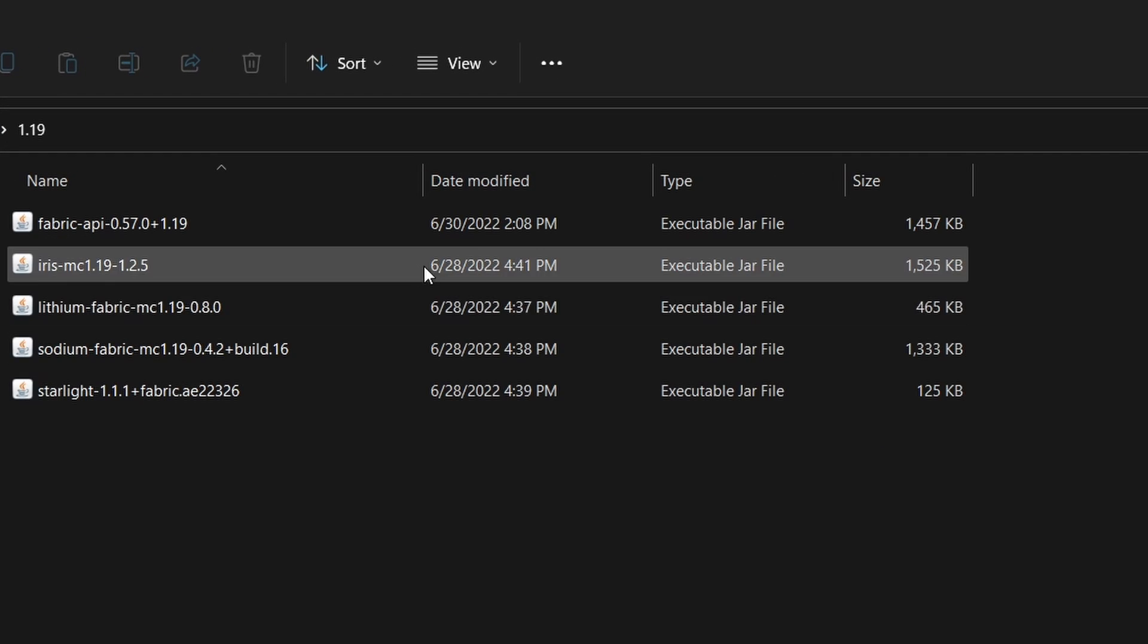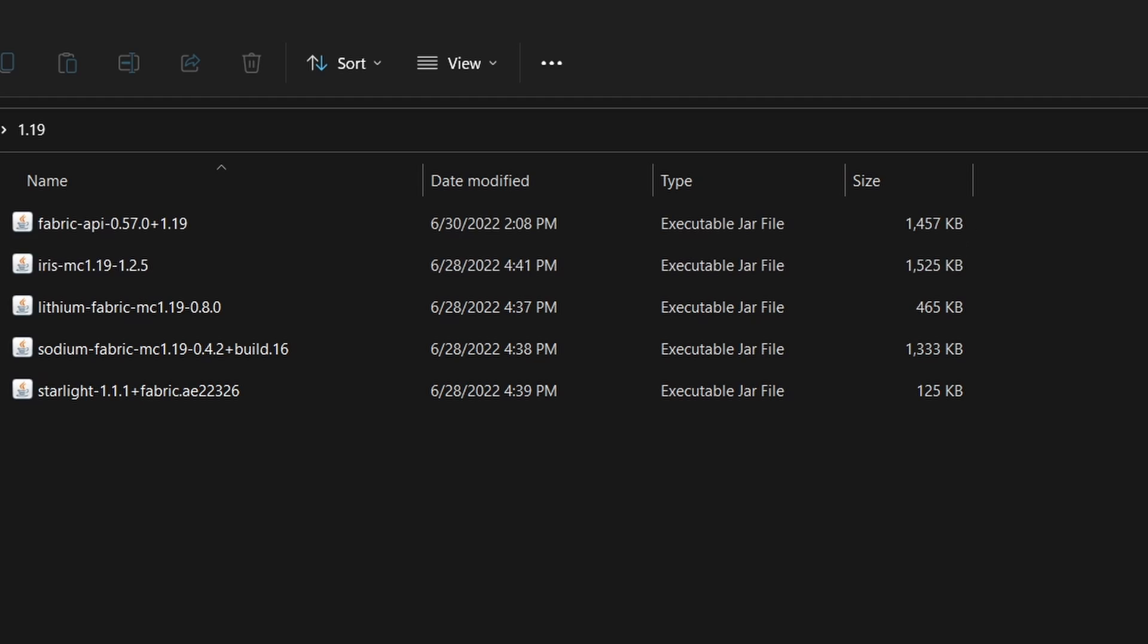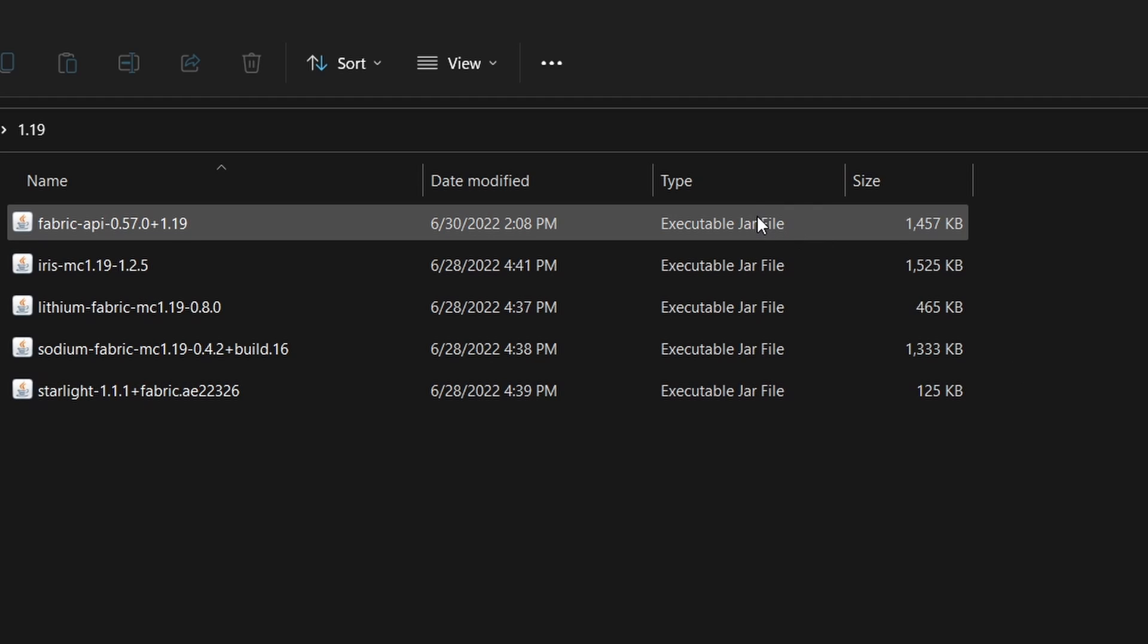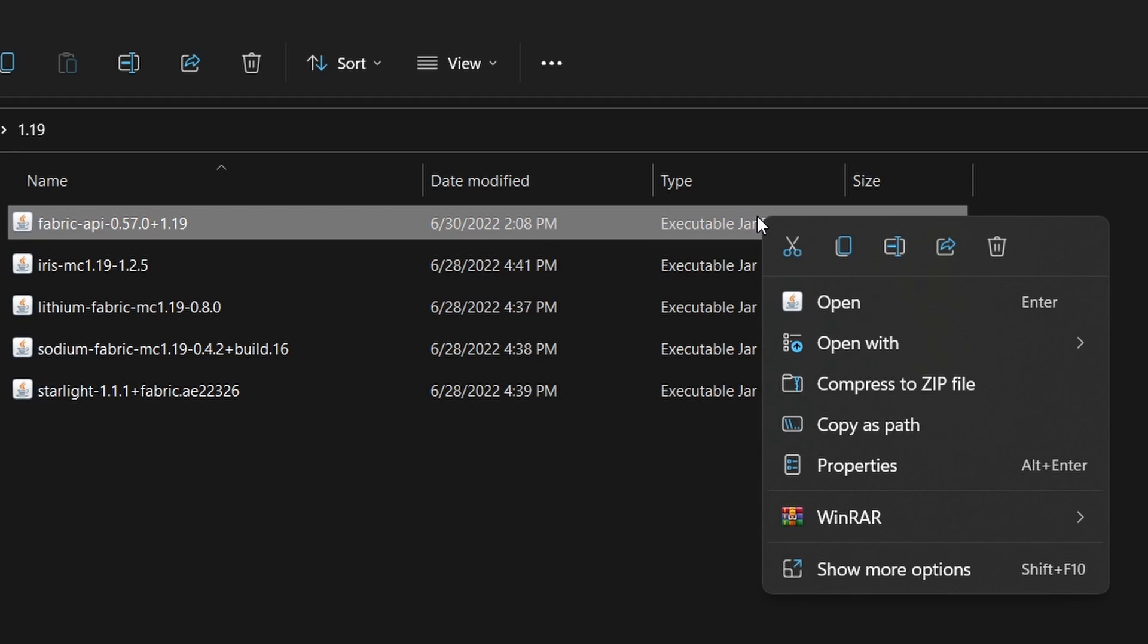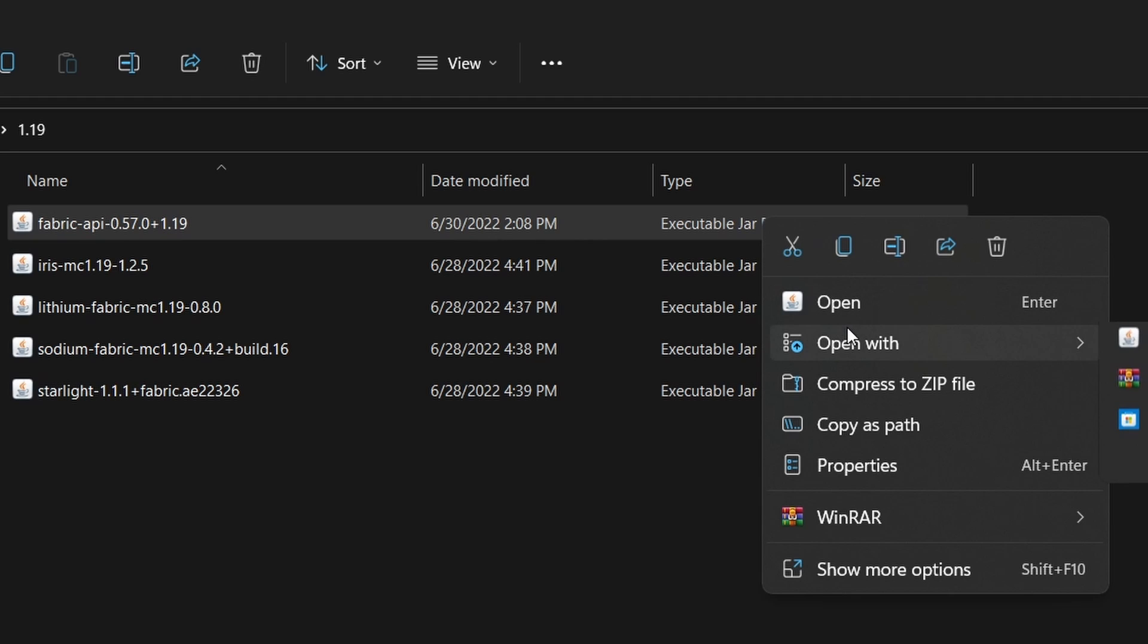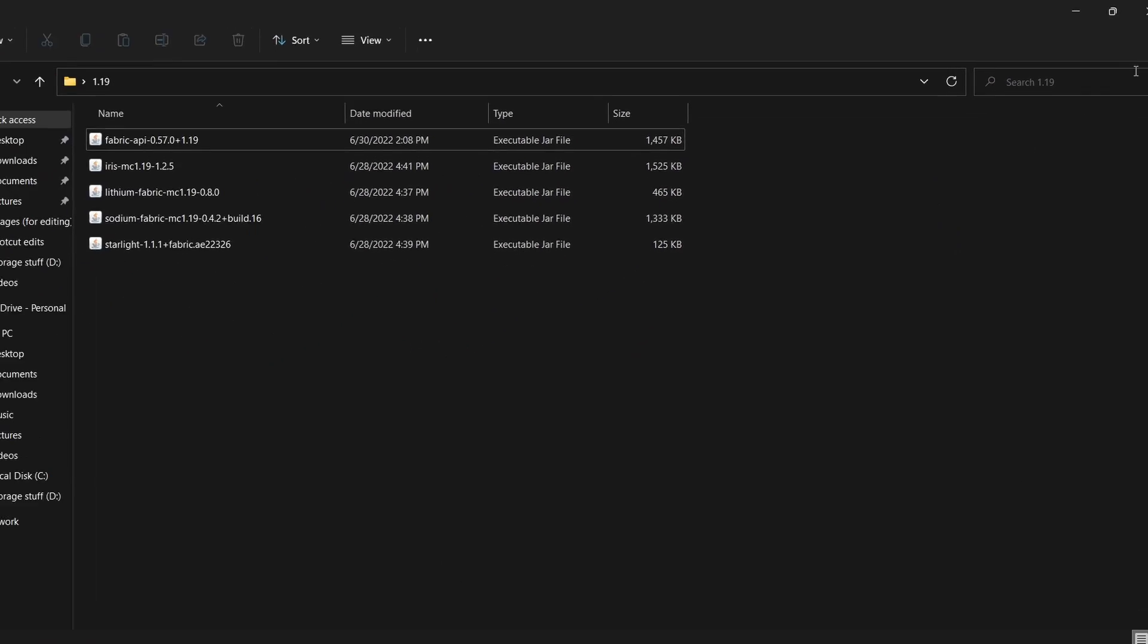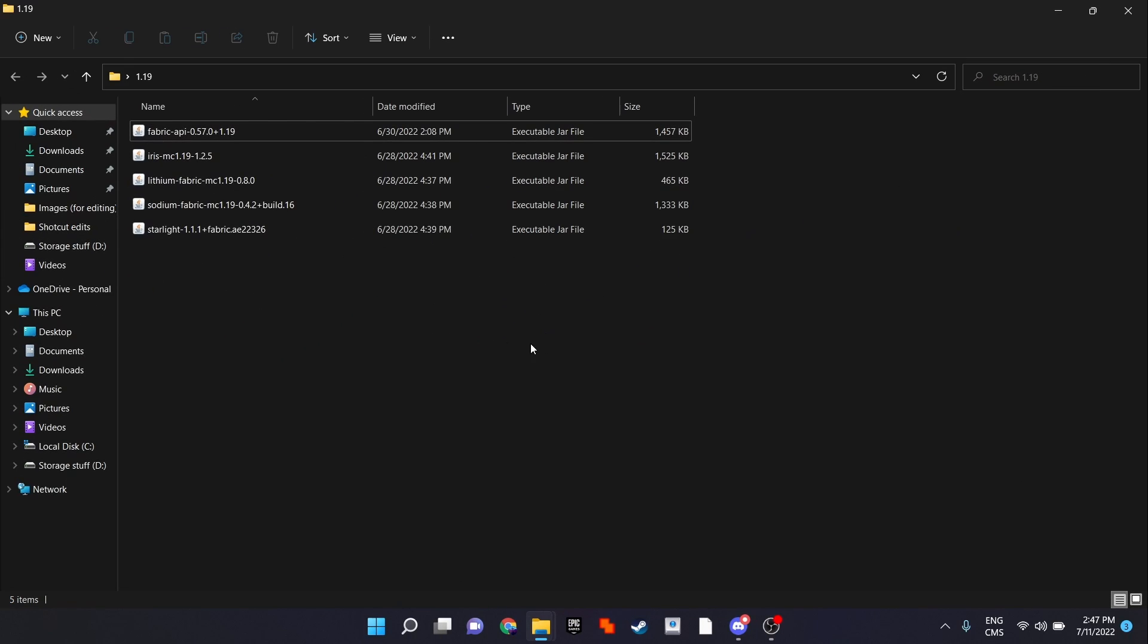But in the unlikely scenario where your mod files do not turn into jar files, right-click them, select open with, and then Java, and it should turn into a jar file.